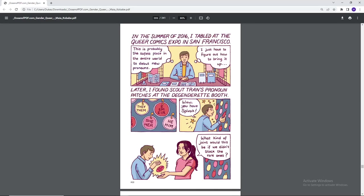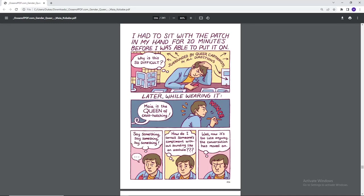In the summer of 2016, I tabled at the Queer Comics Expo in San Francisco. It's probably the safest place in the entire world to debut new pronouns. I just have to figure out how to bring it up. Later, I found Scout trans pronoun patches at the Degenderette booth. They, them, eem, er, she, her, he, him. Wow, you have Spivak. What kind of joint would this be if we didn't stock the rare ones? I had to sit with the patch in my hand for 20 minutes before I was able to put it on. Why is this so difficult? Surrounded by queer cartoonists in all directions. Later, while wearing it, Maya is the queen of cross-hatching. Say something, say something, say something. How do I correct someone's compliment without sounding like an asshole? Well, now it's too late anyway. The conversation has moved on.